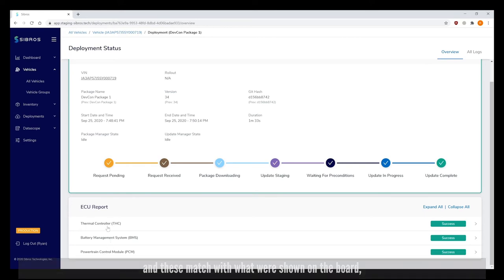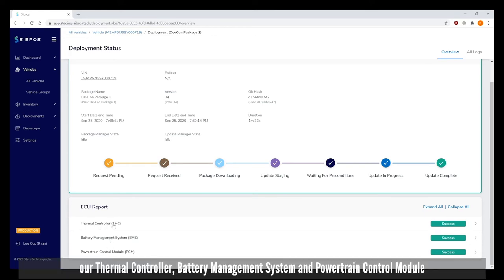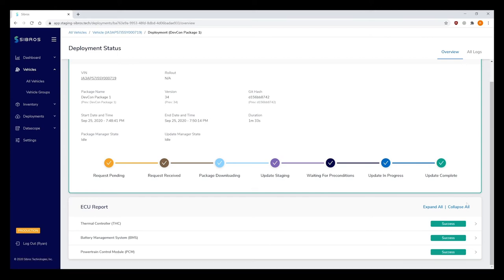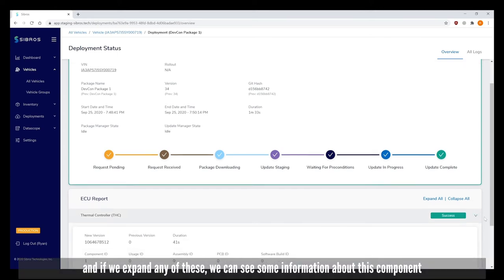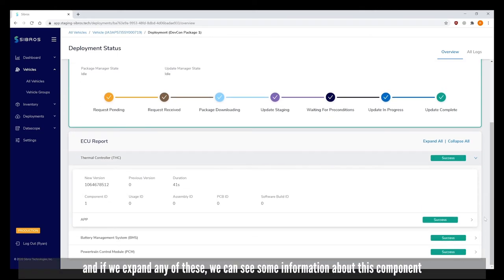These match what are shown on the board - our thermal controller, battery management system, and powertrain control module. If we expand any of these we can see information about this component.